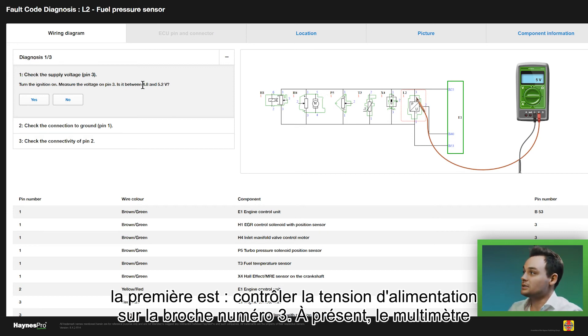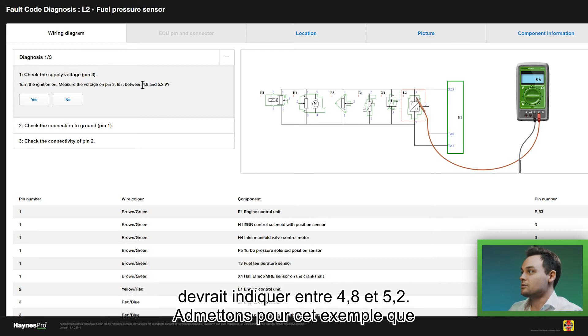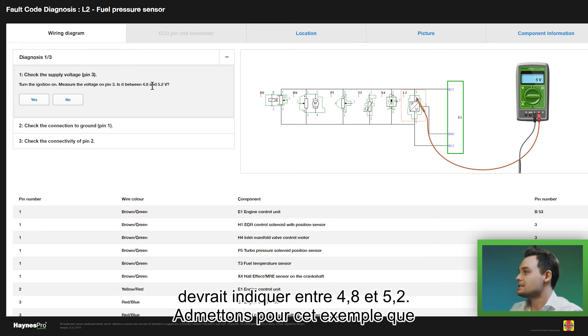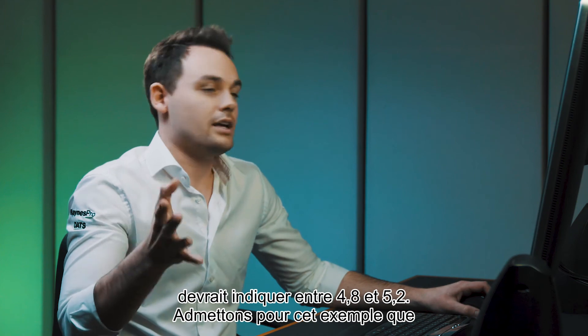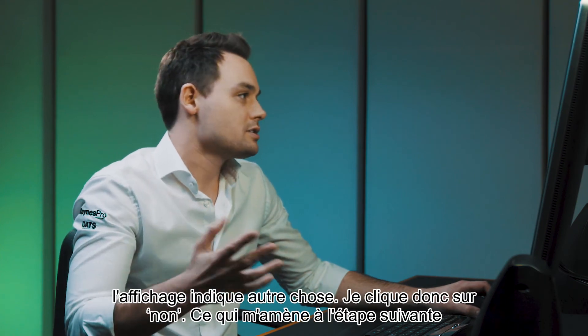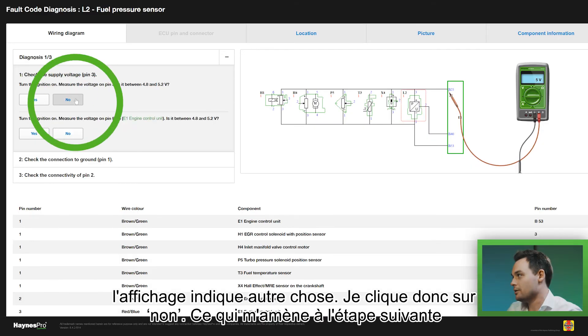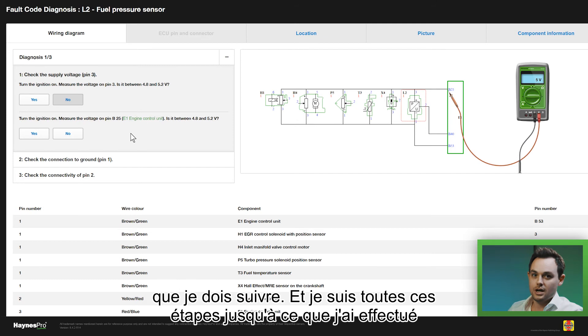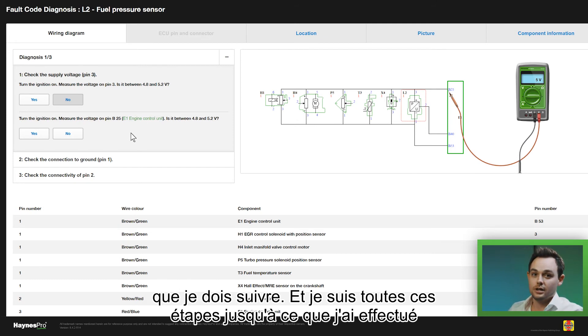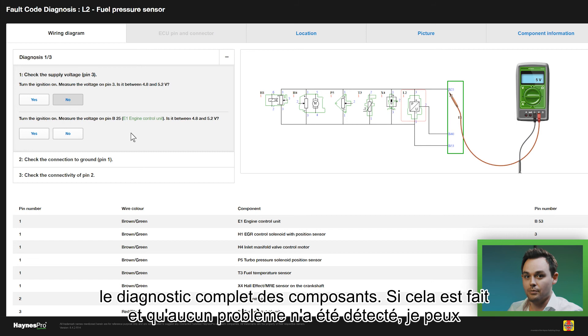On the multimeter that should read anywhere between 4.8 and 5.2. Now let's say for this example that it reads something else, so I'm going to click no. That takes me to the next step which I have to follow, and I follow all the steps until I've done the full complete component diagnosis.